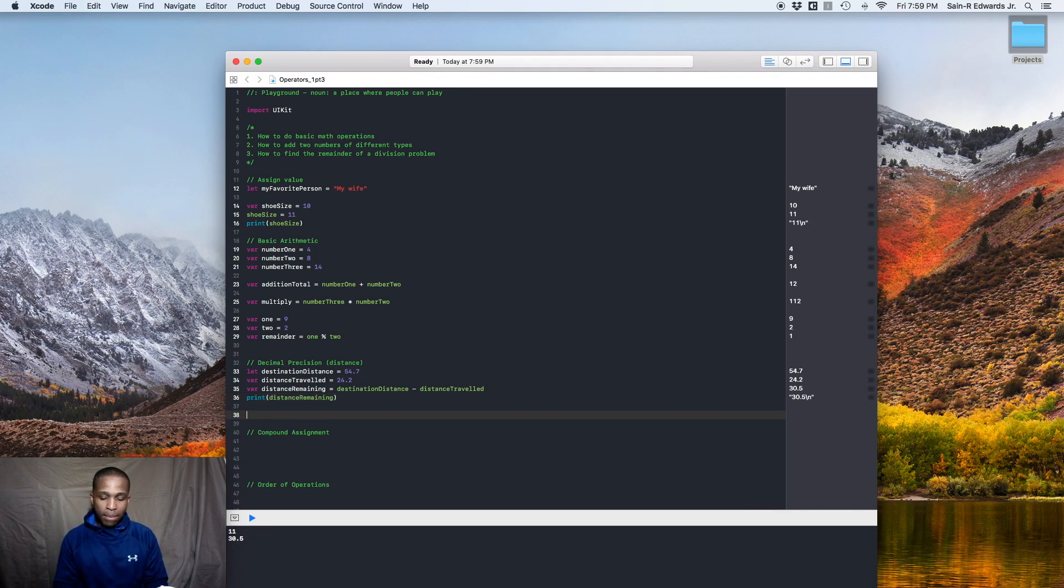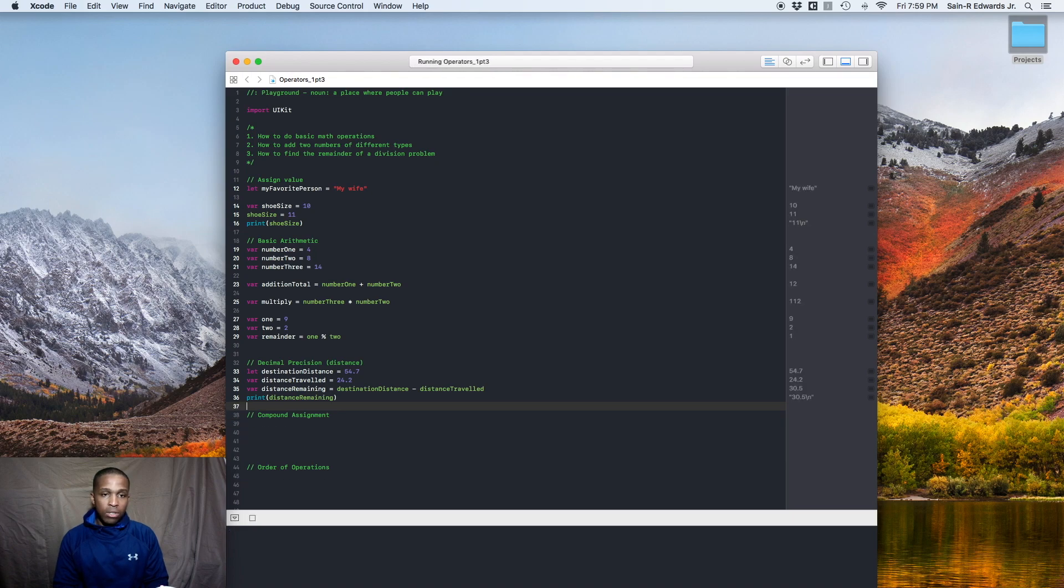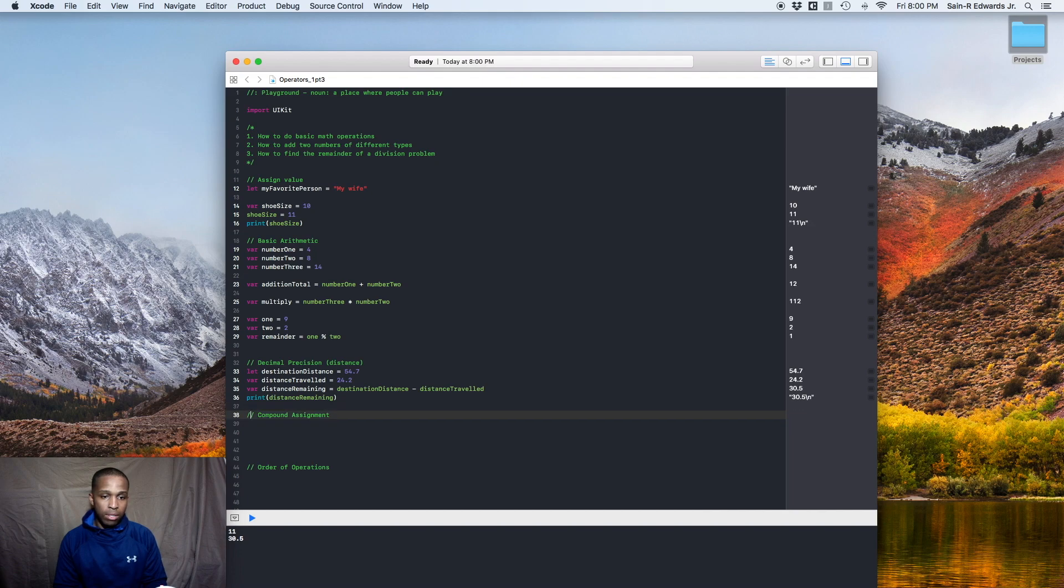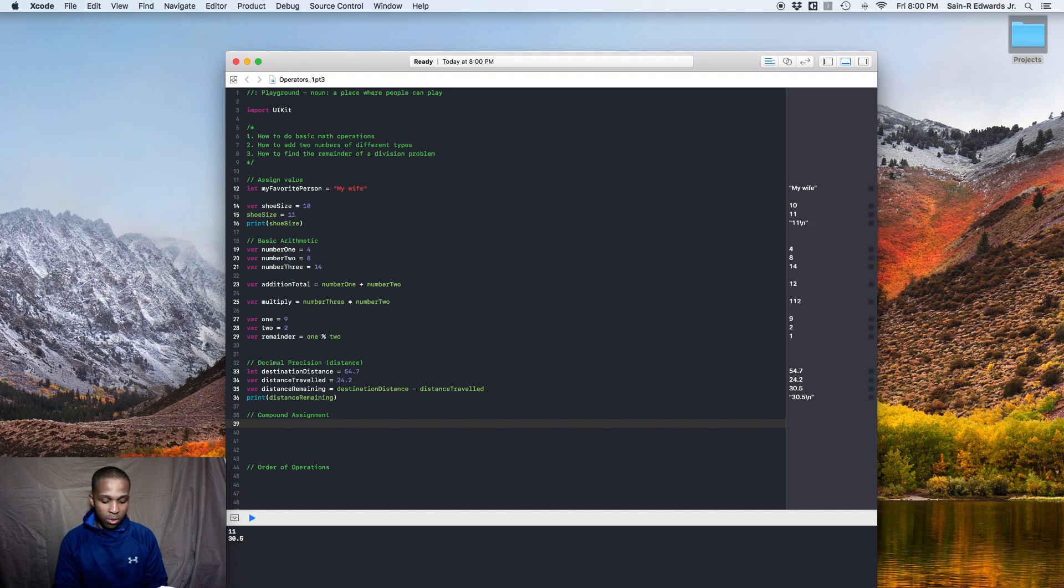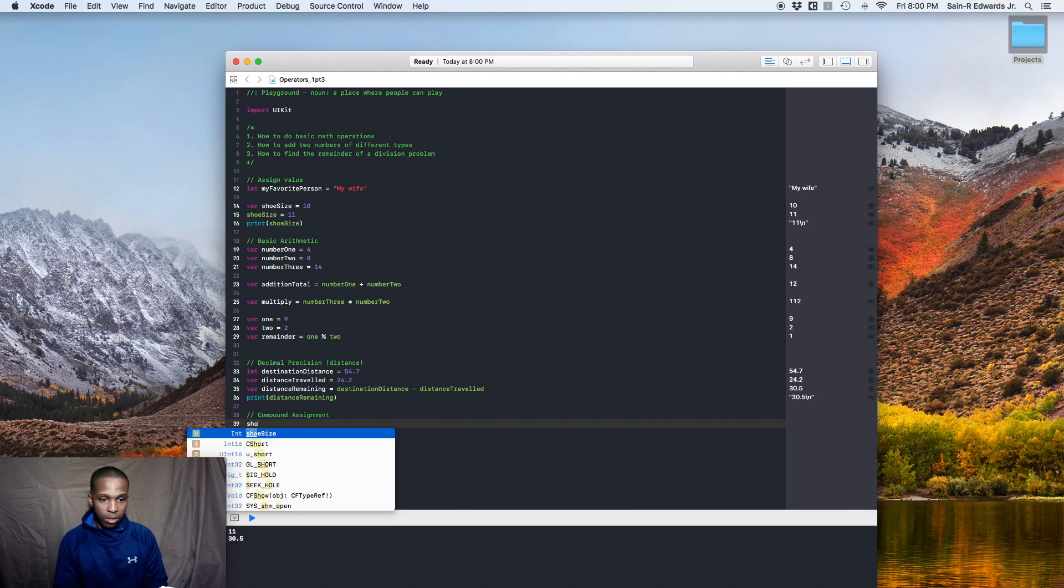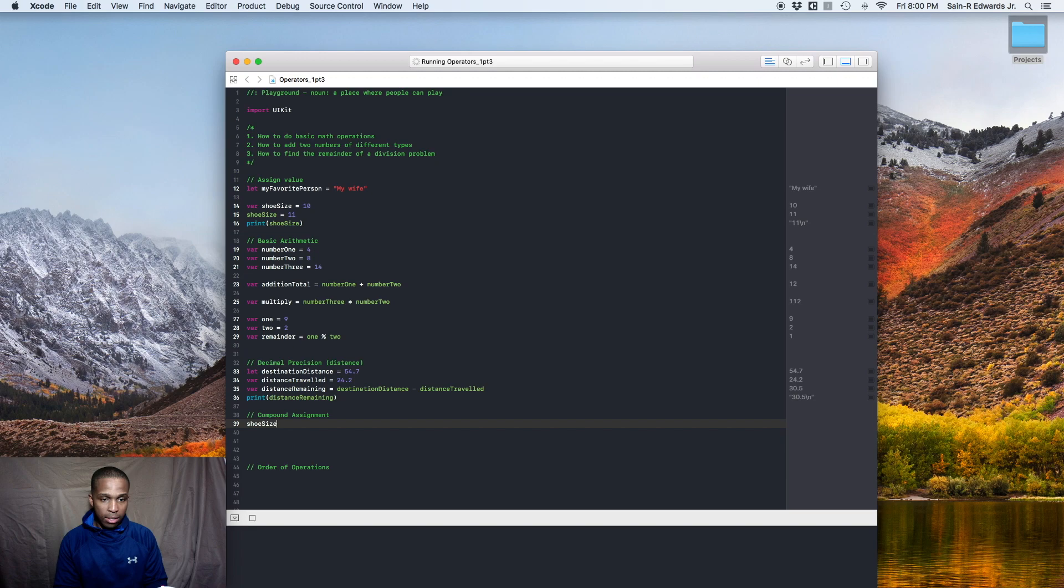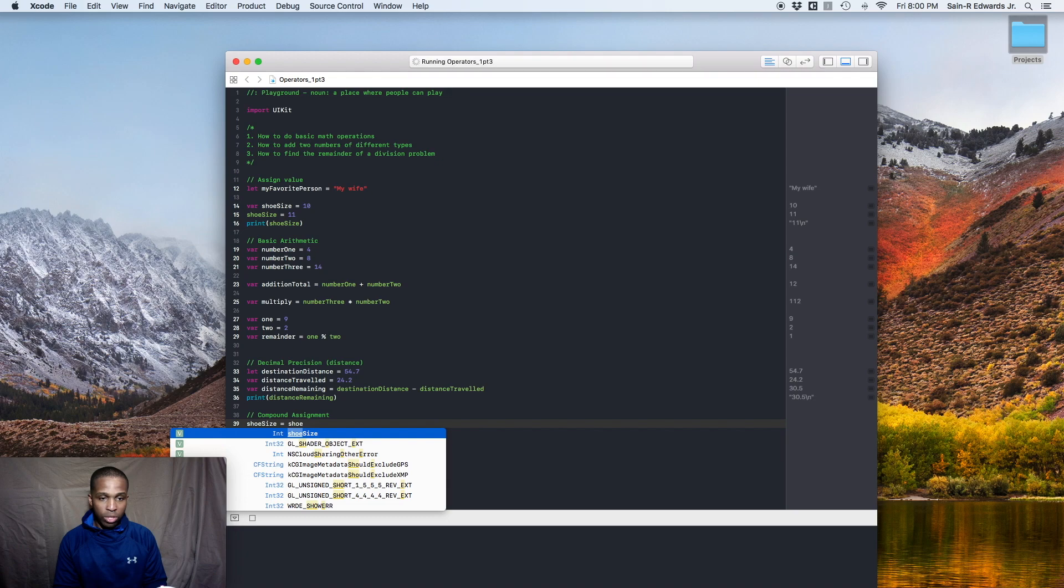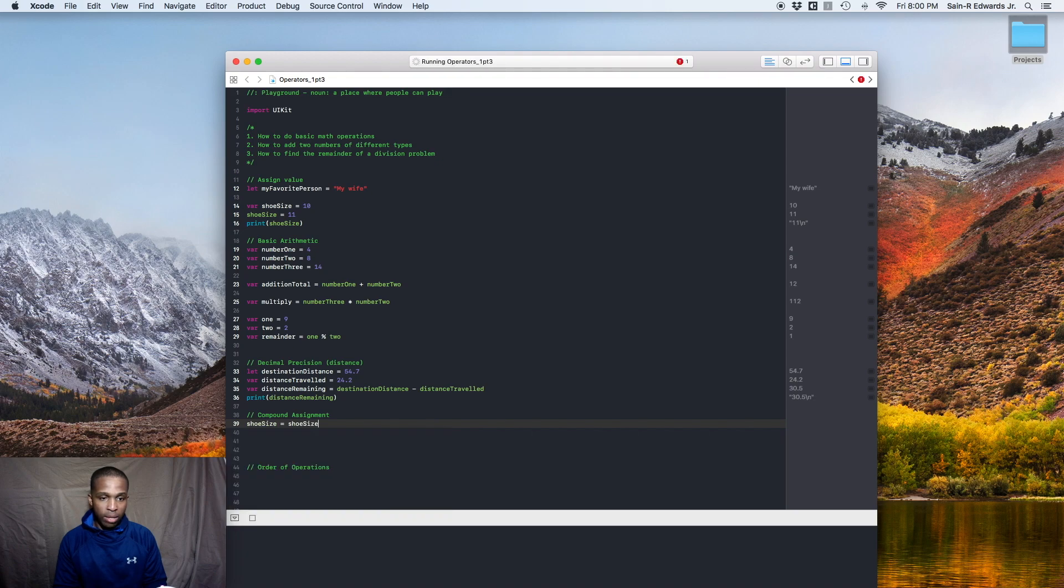Now for compound assignments, you could do something like this. So let's say earlier on how we added to our shoe size. So we said shoe size, you can do shoe size equals shoe size, which is now 11, right? And you can say plus two.